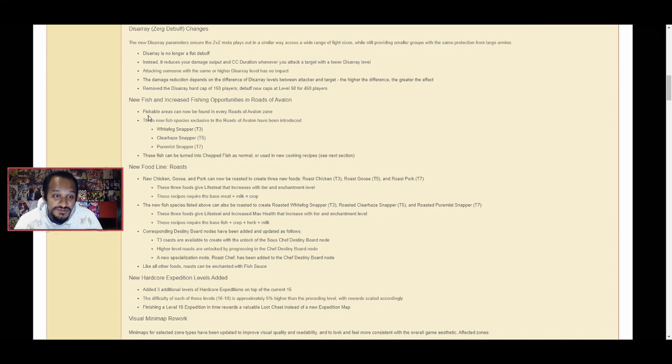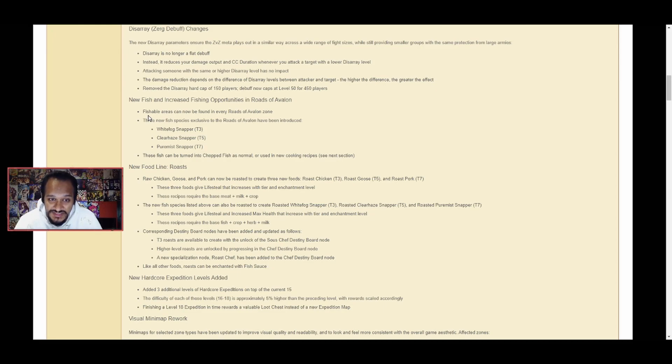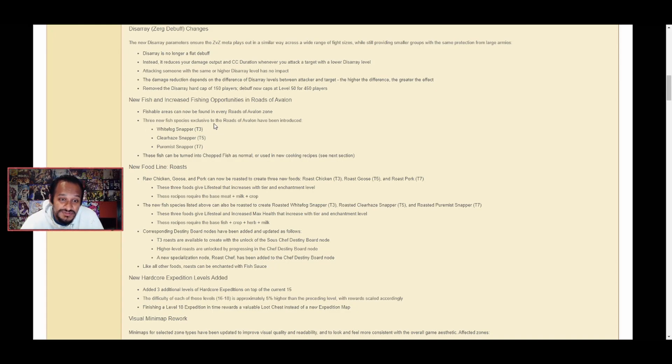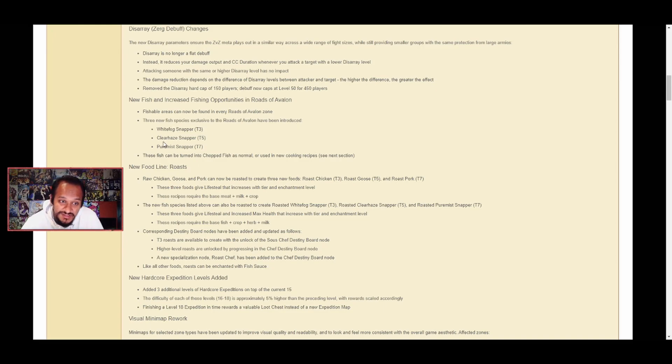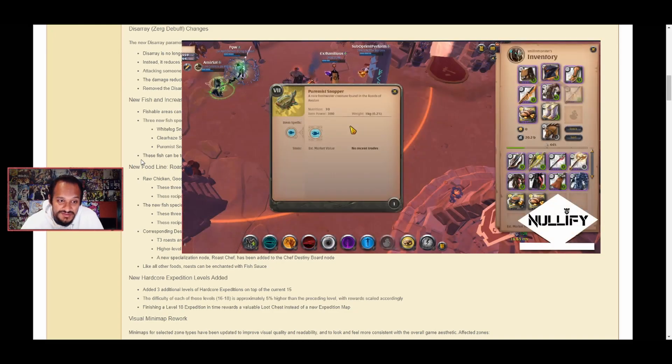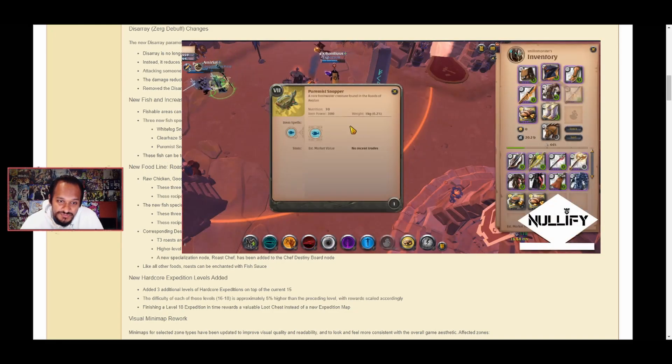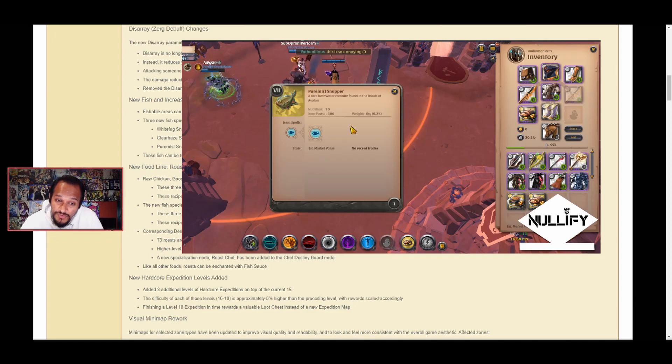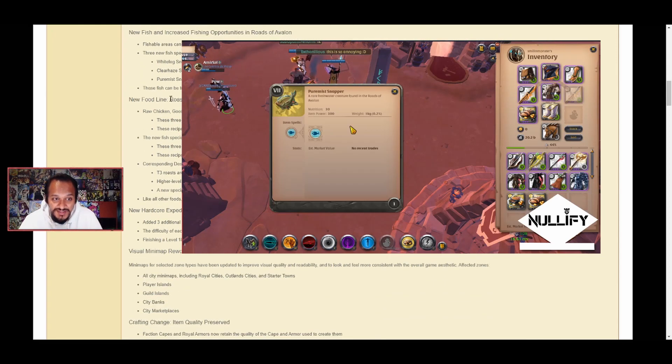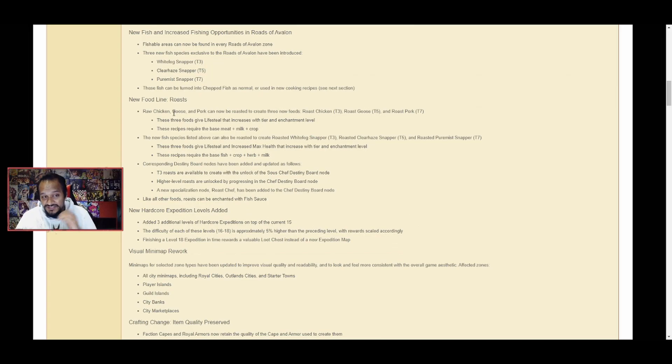New fish and increased fishing opportunities in the Roads of Avalon. Fishable areas can now be found in every Roads of Avalon zone. Three new fish species exclusive to the Roads of Avalon have been introduced: White Fox Snapper tier 3, Clear Hay Snapper tier 5, and Pure Mist Snapper tier 7. These fish can be turned into chopped fish as normal or used in new cooking recipes.